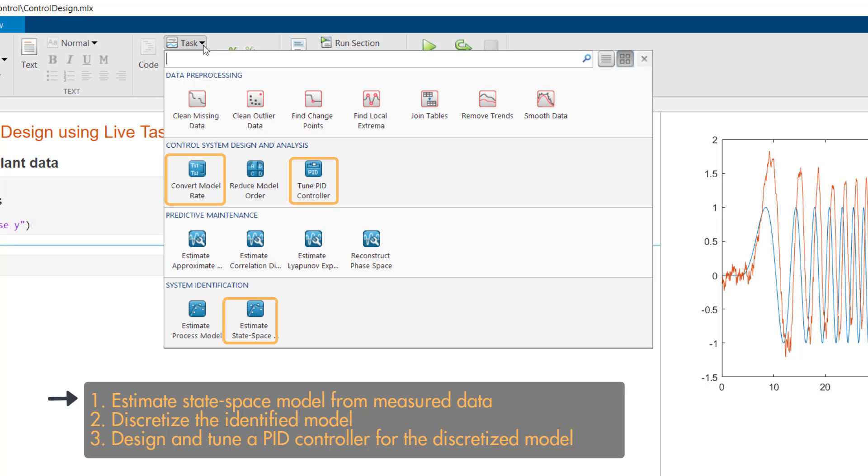Let's see how you can use these Live Editor Tasks to estimate a state-space model from measured plant data, discretize the identified model, and then design a controller for the discretized plant.